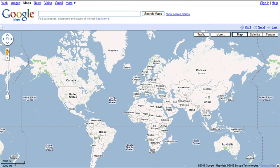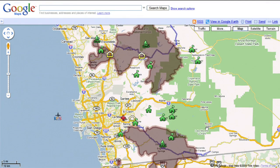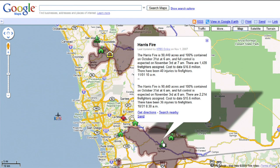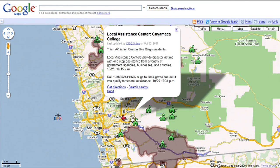Using Google Maps, organizations have also reached the public with their maps directly from within their websites. During the 2007 San Diego wildfires, a local radio station used MyMaps to report in real-time where the fires were spreading and give live updates to evacuees.